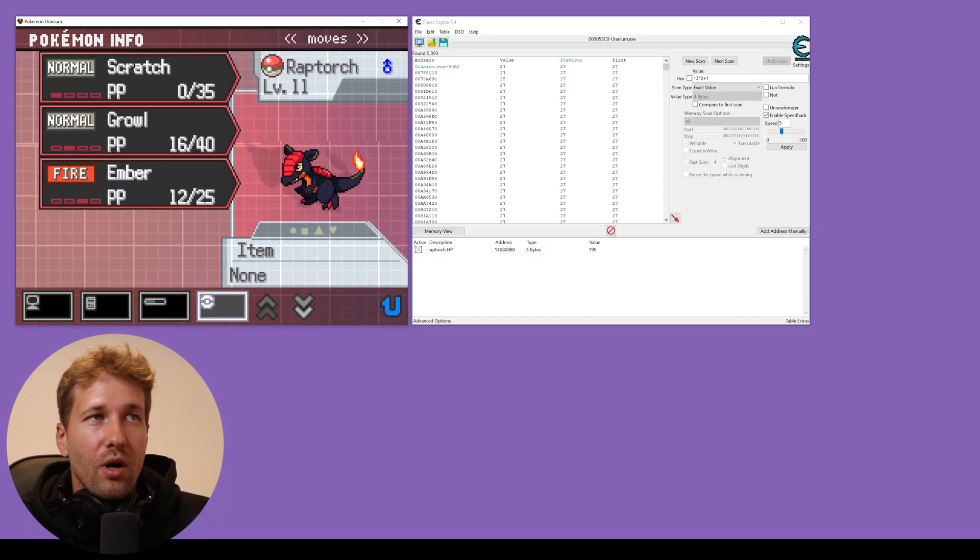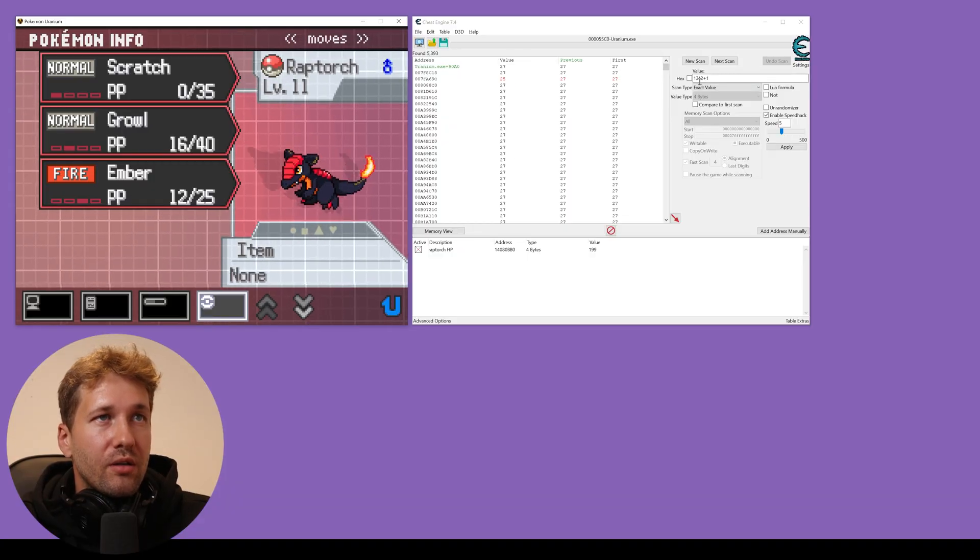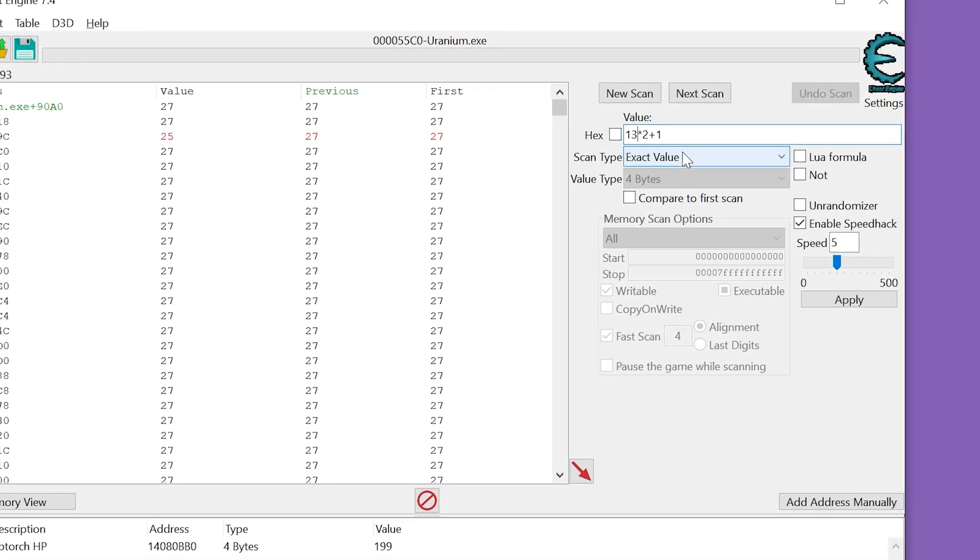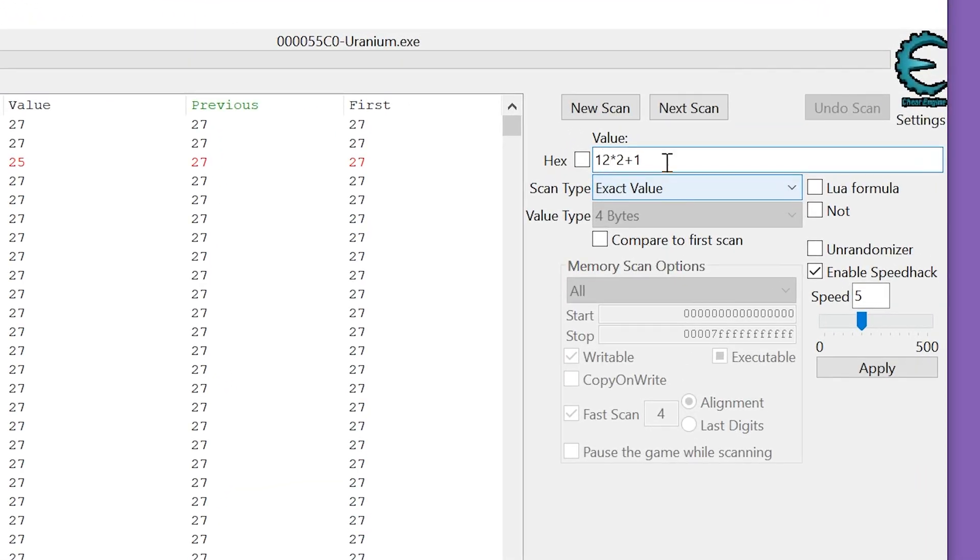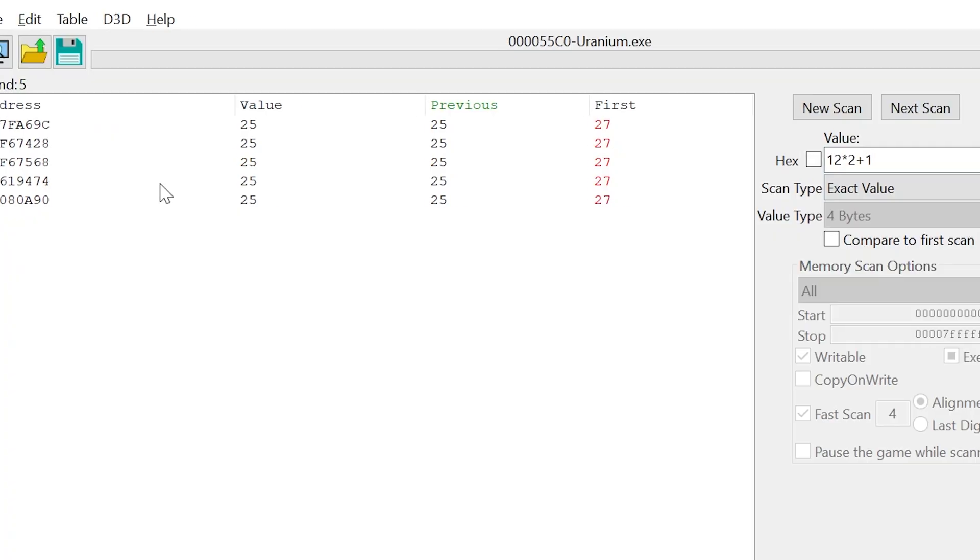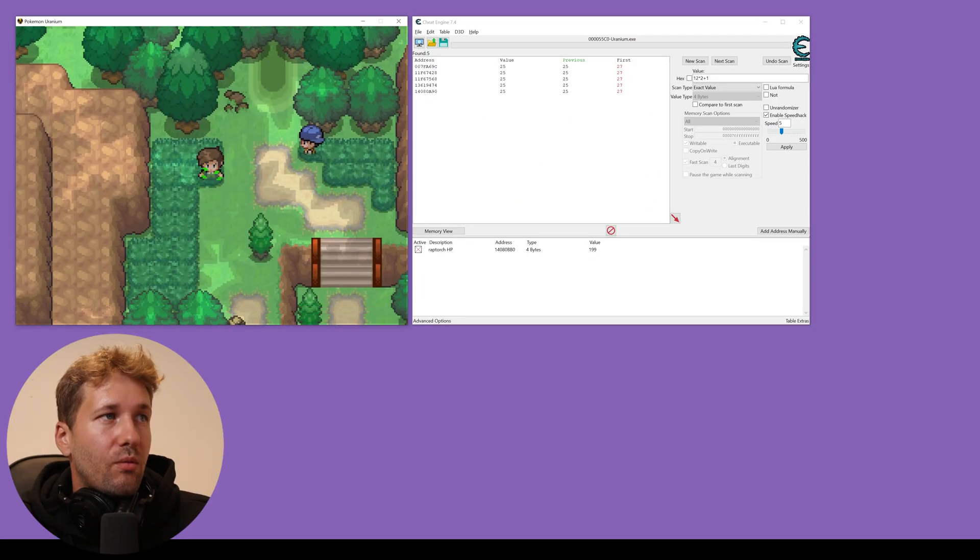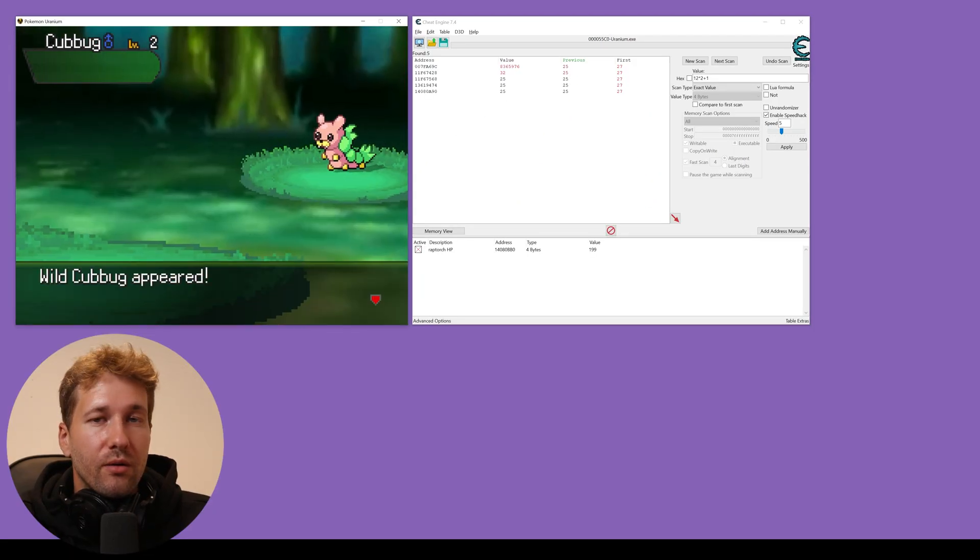So we're going to scan for 12 times 2 plus 1. And now one of these values here is responsible for the PP for Ember. We'll go into a battle, check it out again.